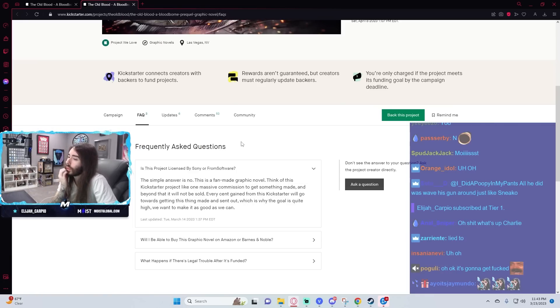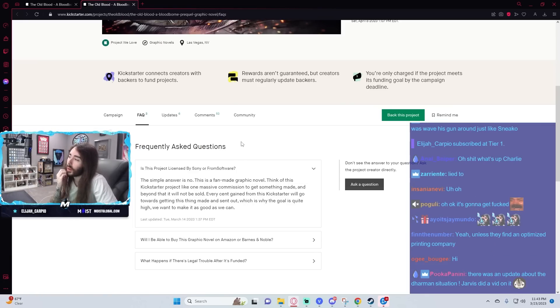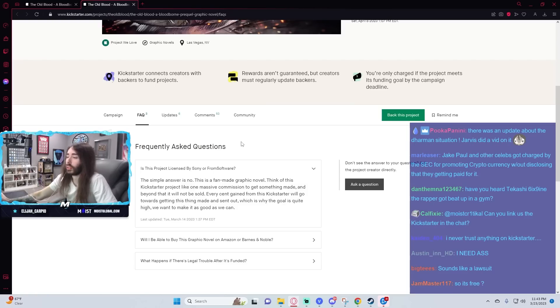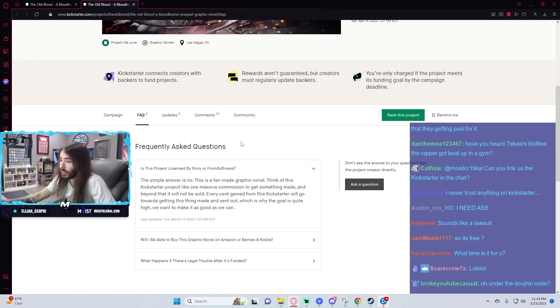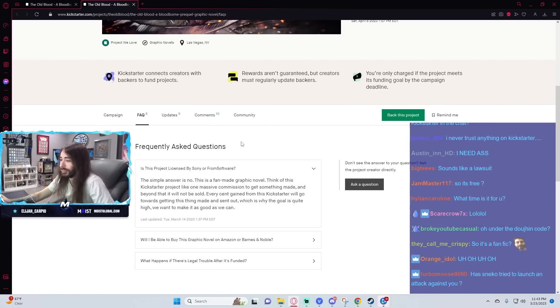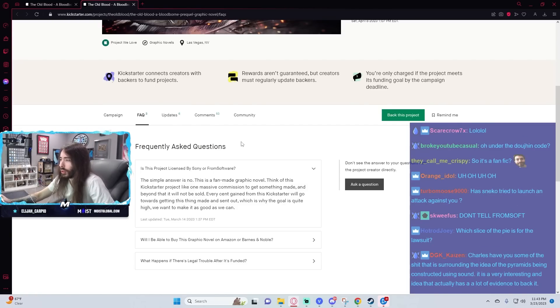Every cent gained from this Kickstarter will go towards getting this thing made and sent out, which is why the goal is quite high. We want to make it as good as we can. Yeah, I don't know. It might get a little dicey legally if FromSoft decides to do something about it. I don't know why they would though.